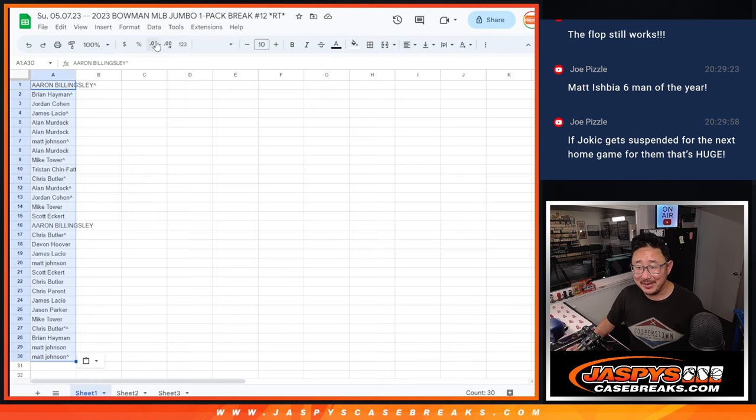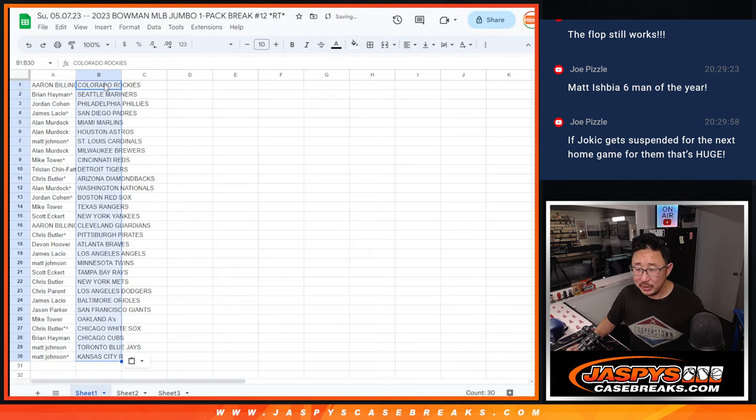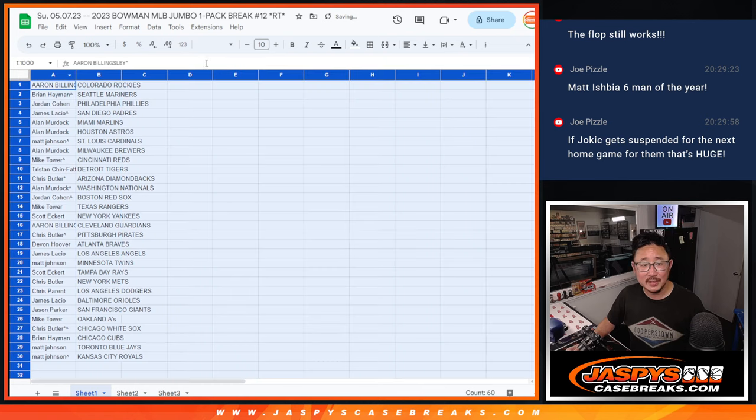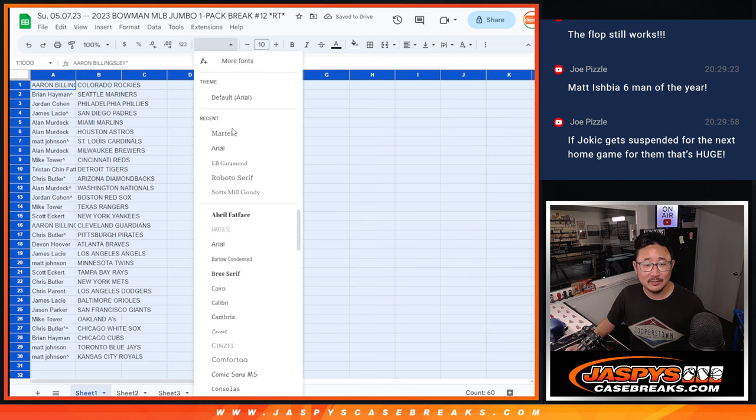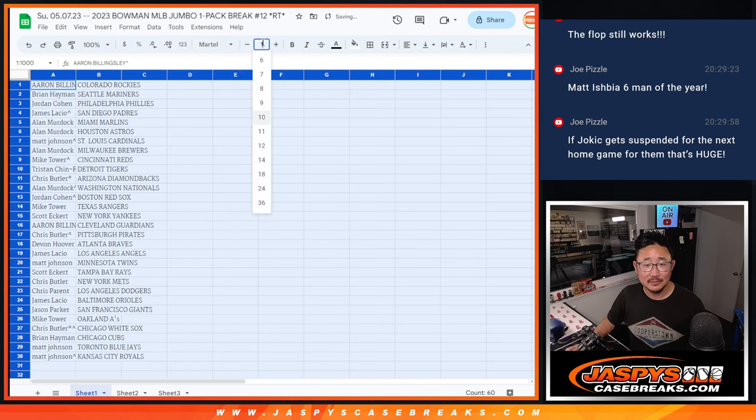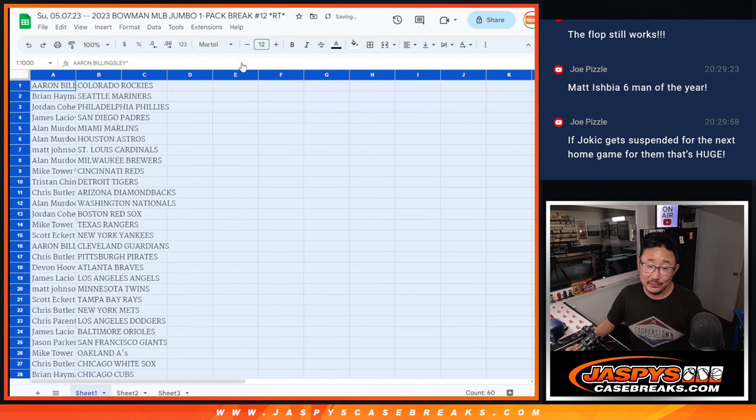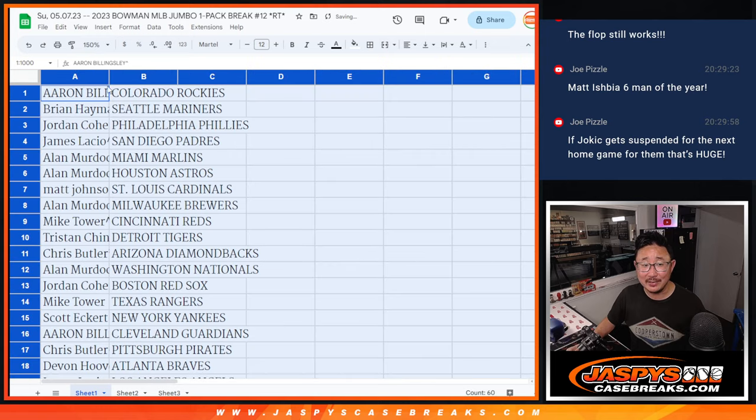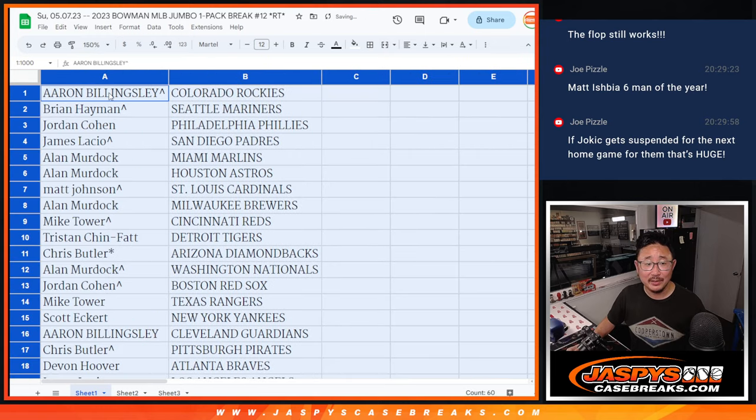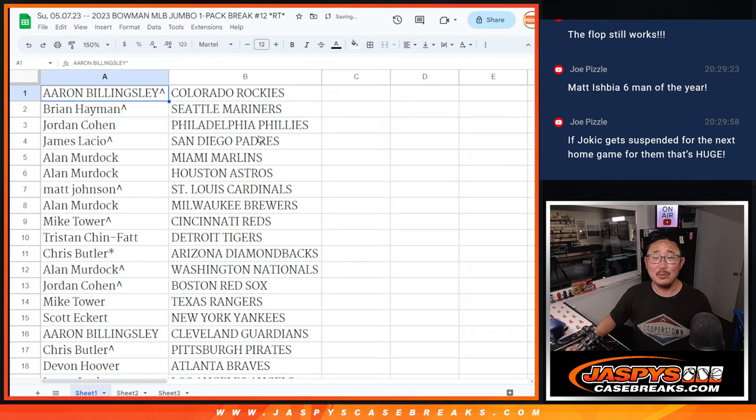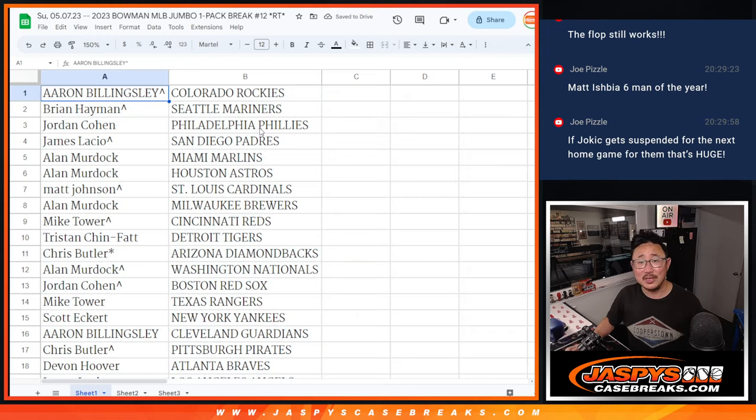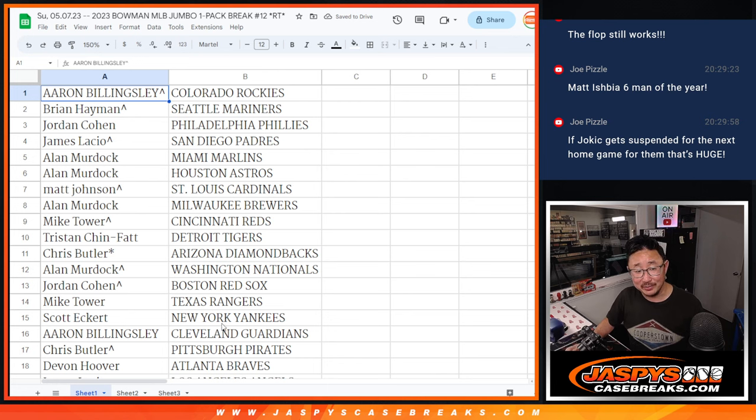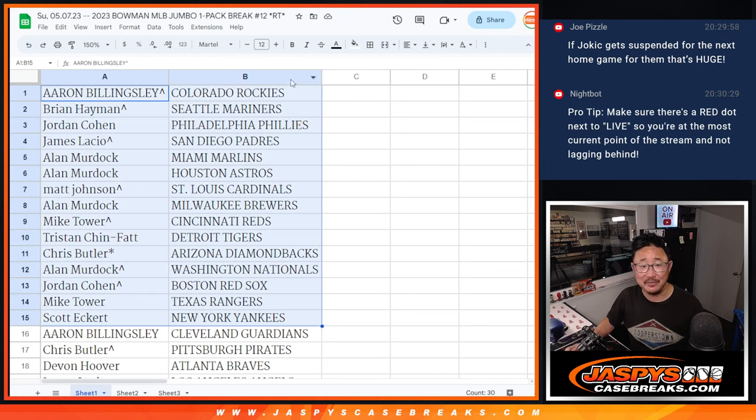Joe Pizzle saying Matt Ashiba, Ashibia, Ashiba, sixth man of the year? I mean, if he gets Jokic suspended, I mean, that's got to be stuff of legends. It's great as a new owner. You want to do that. You want to endear yourself to the fans.